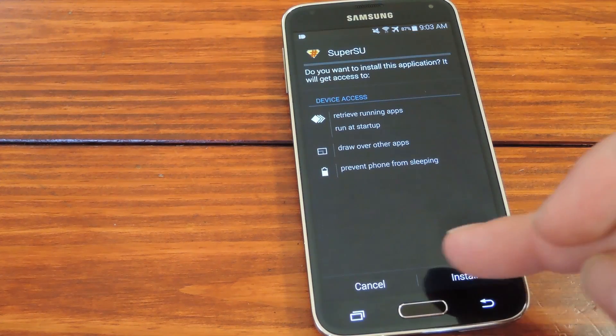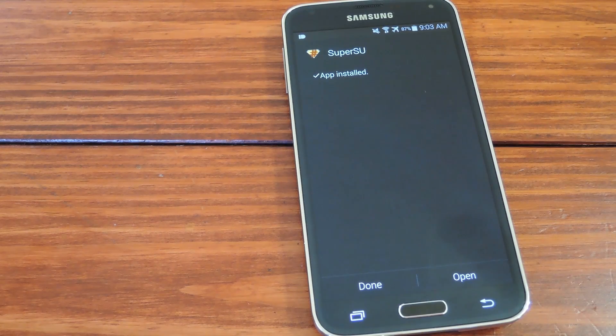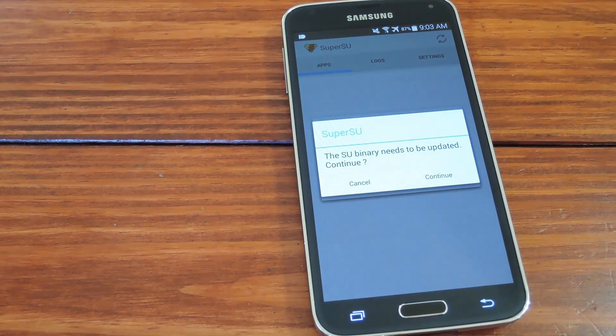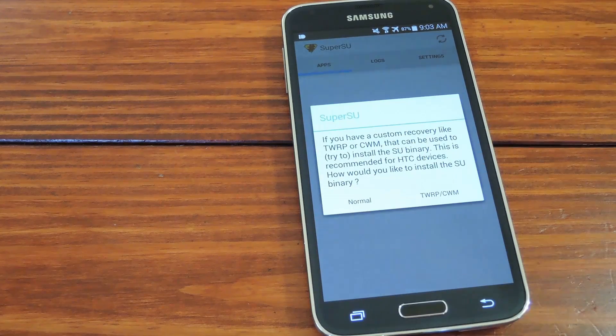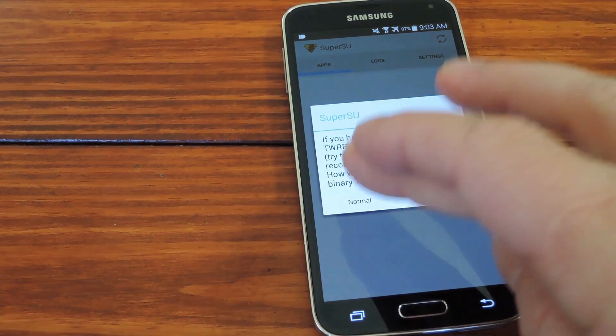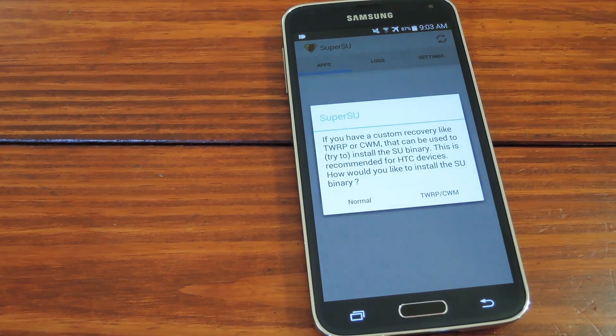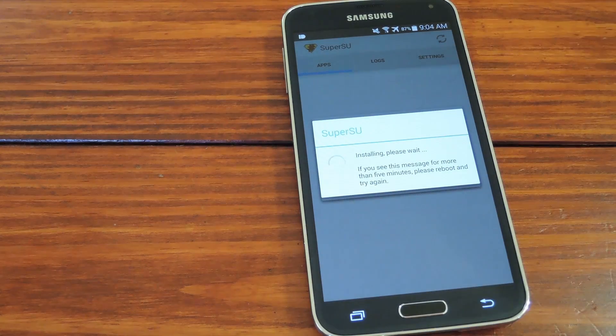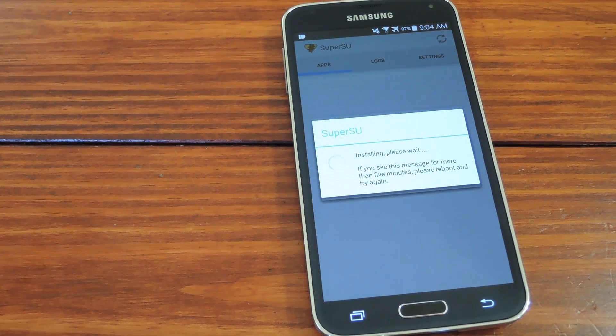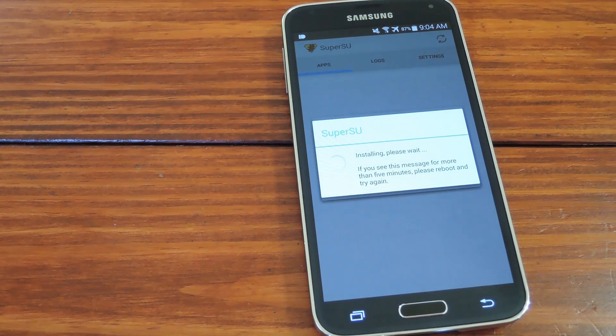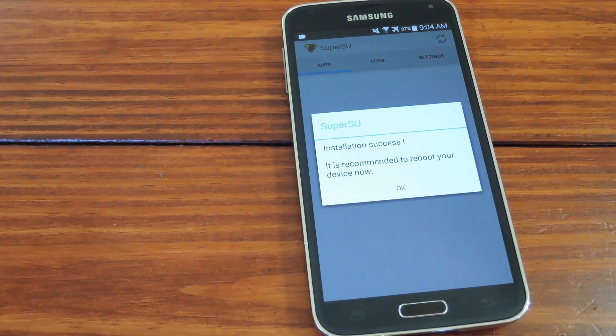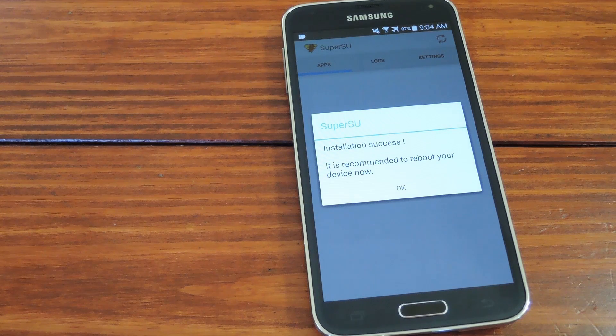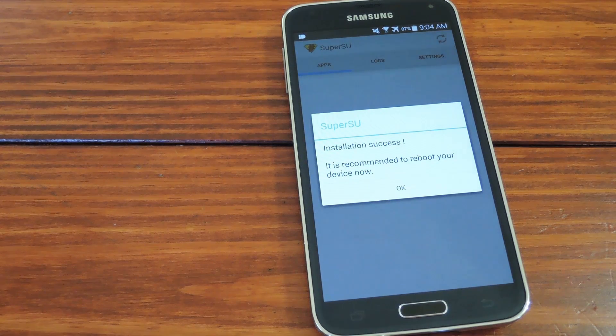Again just hit install, then open. First SuperSU will walk you through updating your superuser binaries. Just hit continue here. Then on this next screen it wants to know what method you'd like to use to install the binaries. Since we've only rooted, but we haven't yet installed a custom recovery, just pick normal here. Next, if you're using a Samsung phone, it may ask you to delete Knox. If you get that screen, just tell it no thanks. And now that SuperSU has updated the binaries, a reboot is in order. So I'll take care of that and get right back with you.